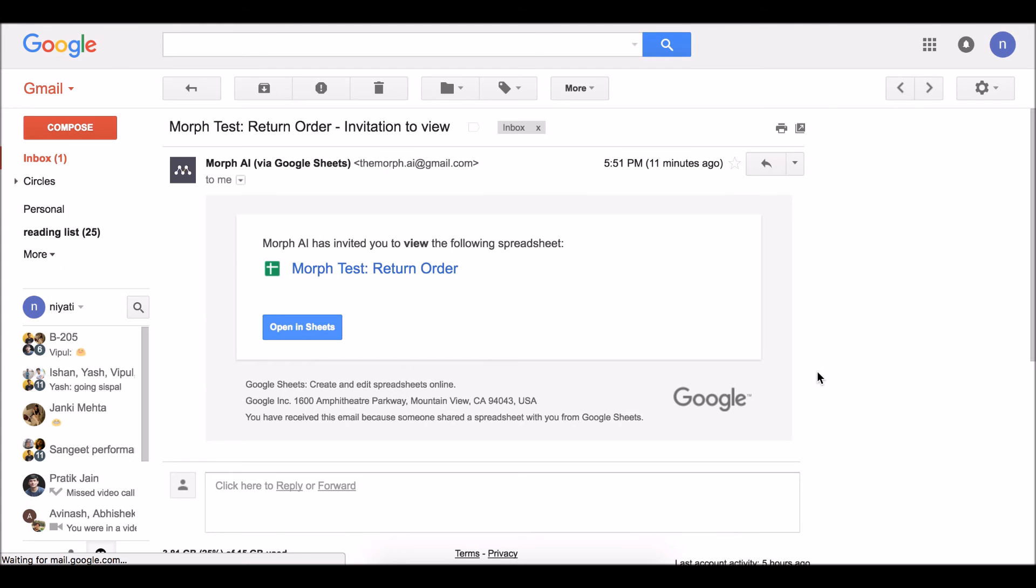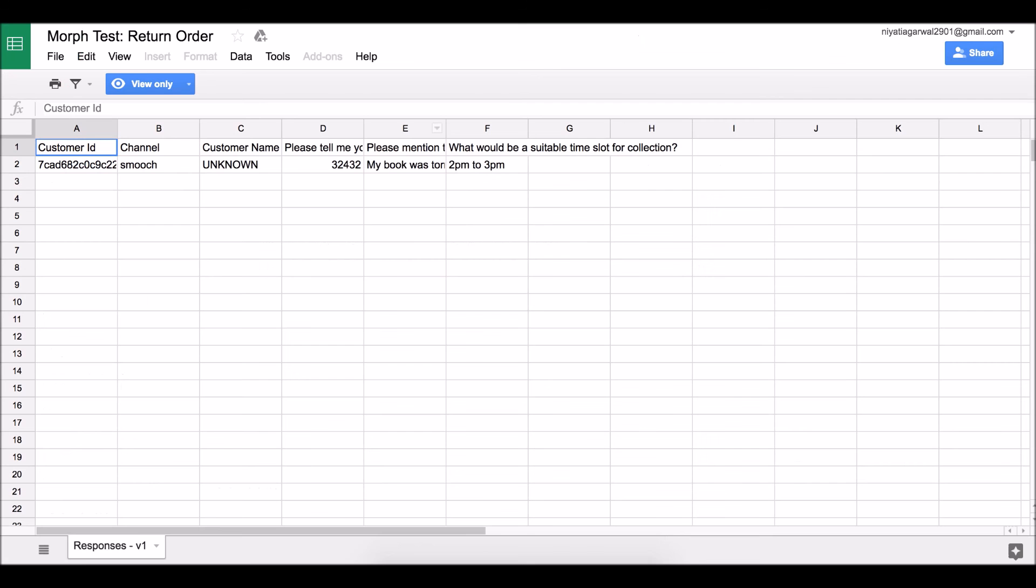So when I head over to my Gmail account, I see that a sheet is shared with me, and here I see the entry based on the inputs the customer just gave.